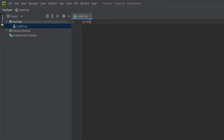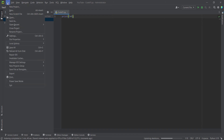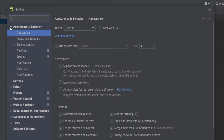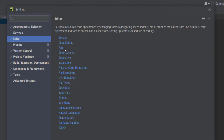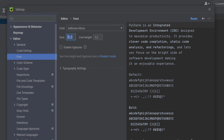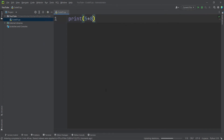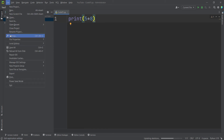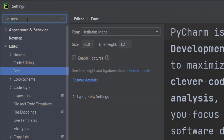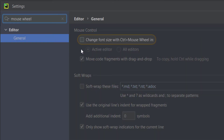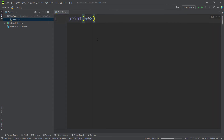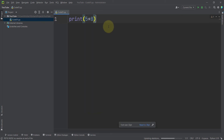You can see the font size is very small, so let's change it. Go to File, then Settings, then the Editor section and the Font subsection. I want to change the font size to 30 and press OK — you can see the font has increased. Also, I want to change the font size using Ctrl plus Mouse Wheel. Go to File, Settings, search for 'Mouse Wheel', and check 'Change Font Size with Ctrl + Mouse Wheel', then press OK.